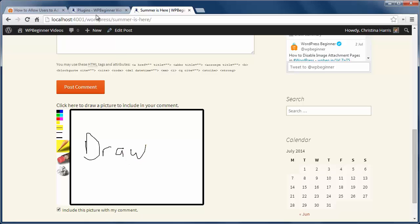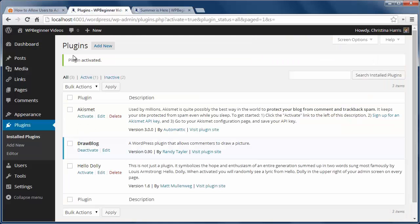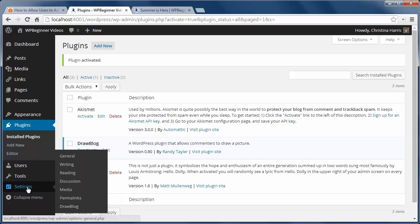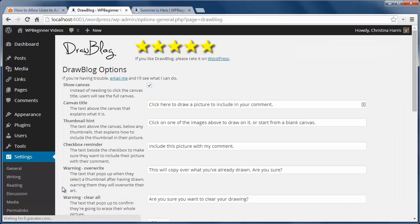Once we confirm it's working, we can go to Settings > DrawBlog to adjust things like the canvas width and height and the wording we use for our readers.